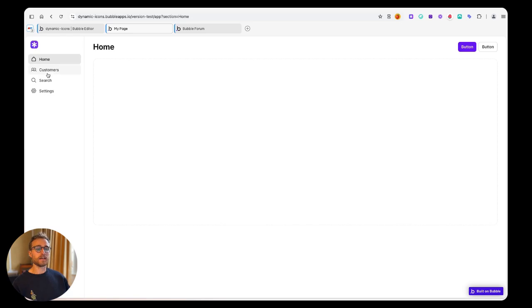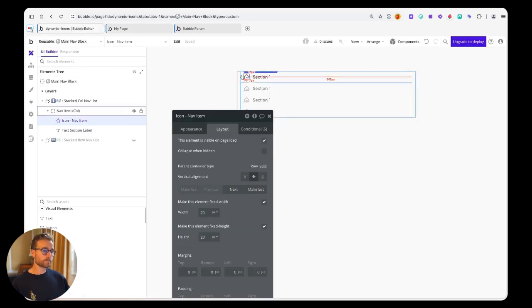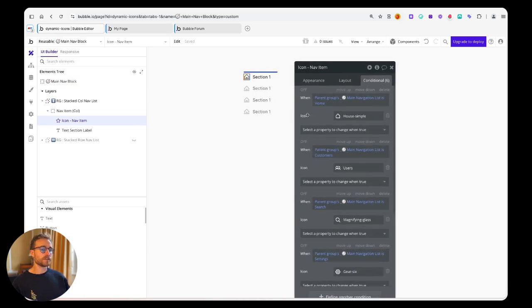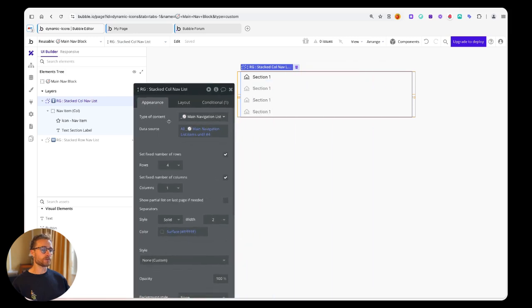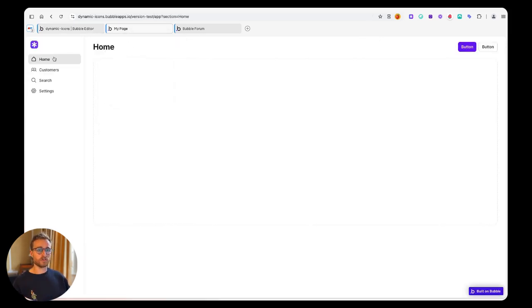As you can see, these are all icons being used from the Bubble icon element. This is how it's implemented and we're actually using a repeating group of navigation items.